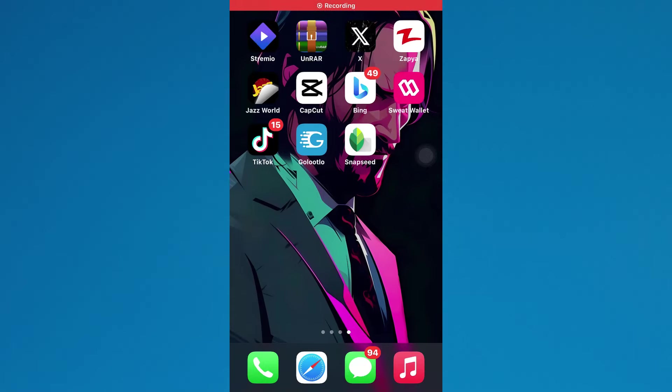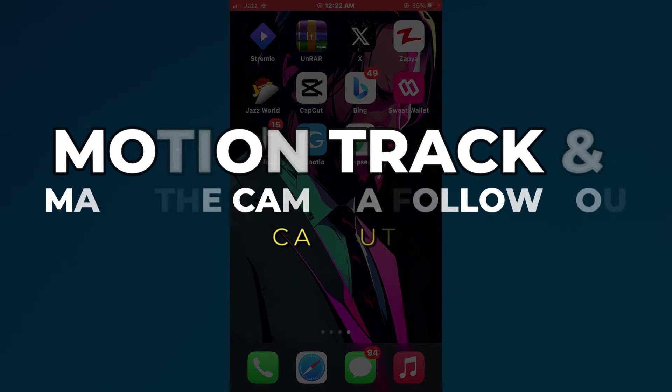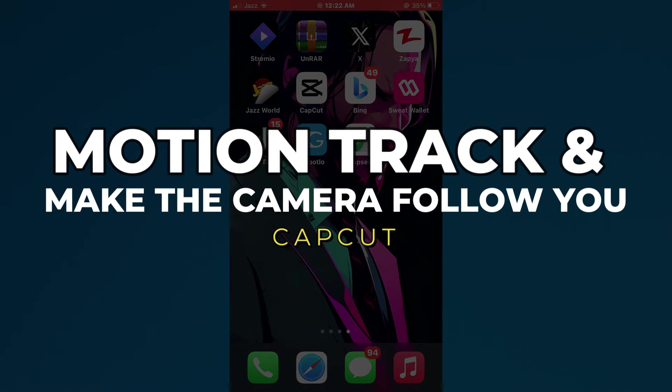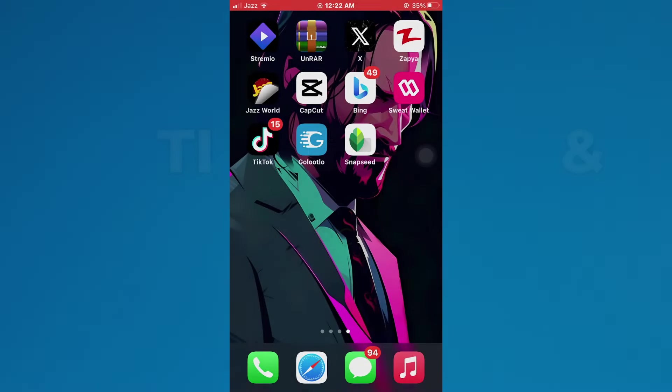Hey guys, in this video, I'll show you how to motion track in CapCut and make the camera follow you. Alright, let's begin.